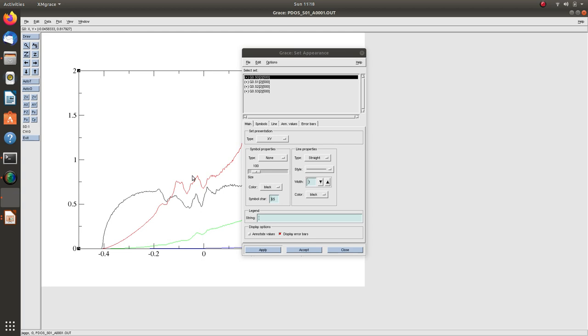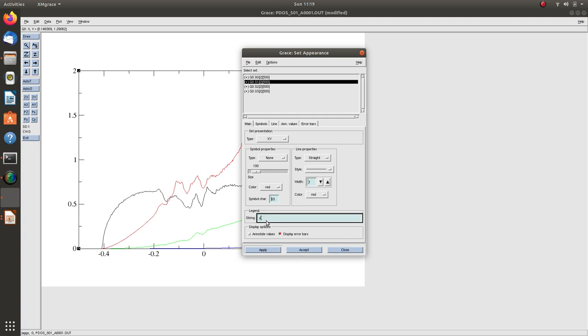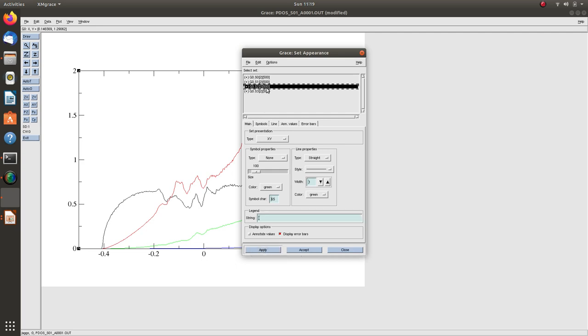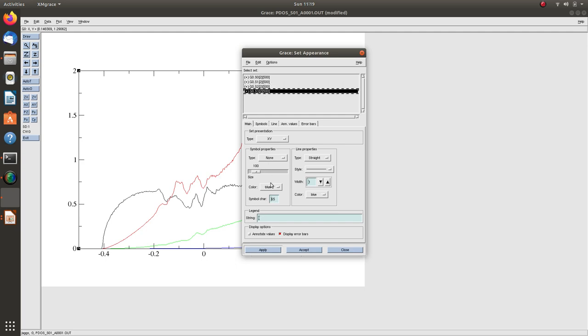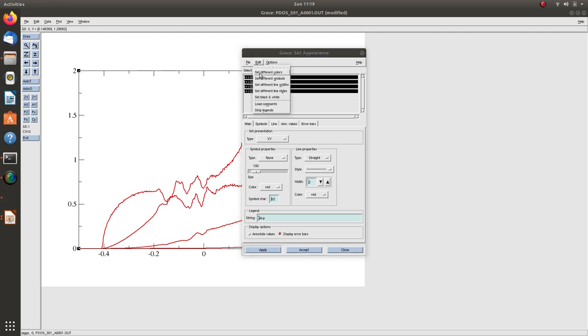Let me plot PDOS. These four lines are: the first one is s character, so aluminum s states; second is aluminum p states, they are in order; next is aluminum d character, and last one is aluminum f.